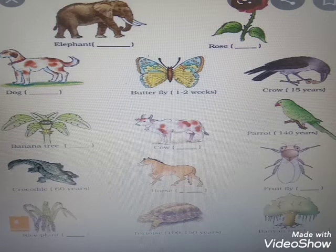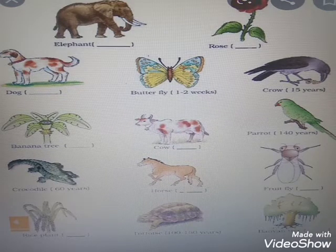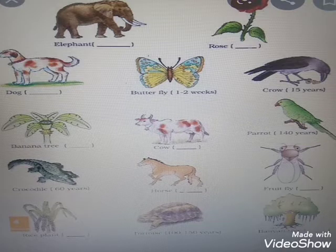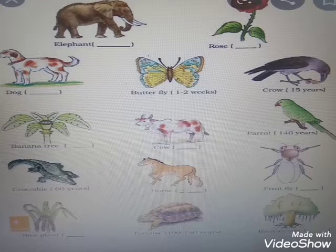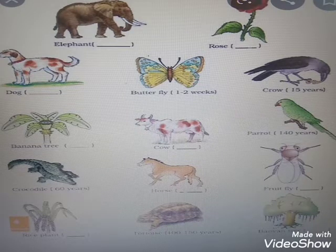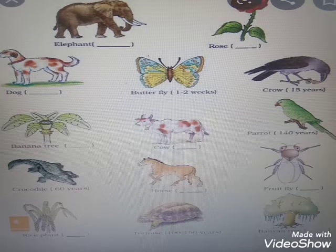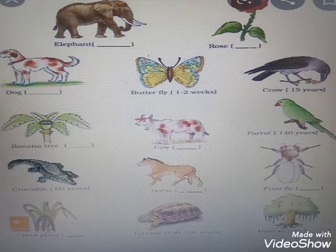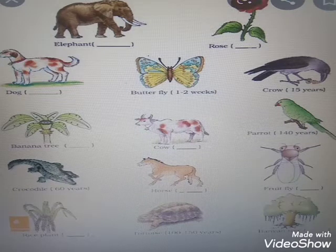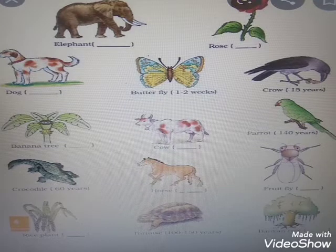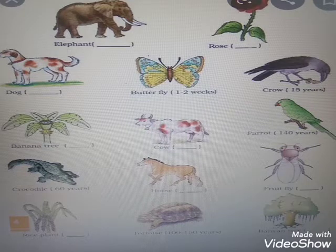There are organisms with extremely short lifespans and some with extremely long lifespans. There is no correlation between lifespan and body size. For example, observe the difference in lifespan between a crow and a parrot even though there is not much difference in their size. The crow lives 15 years and the parrot lives 140 years.